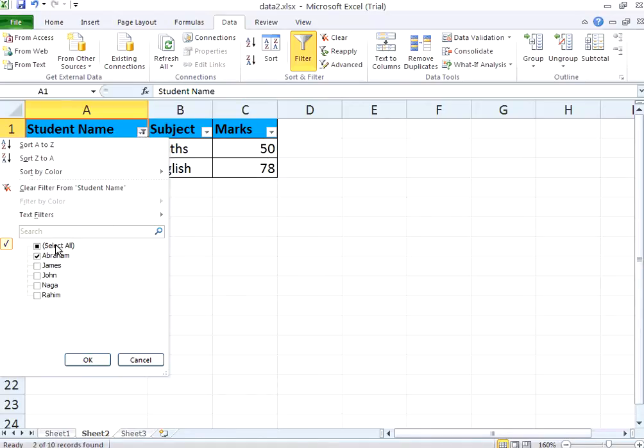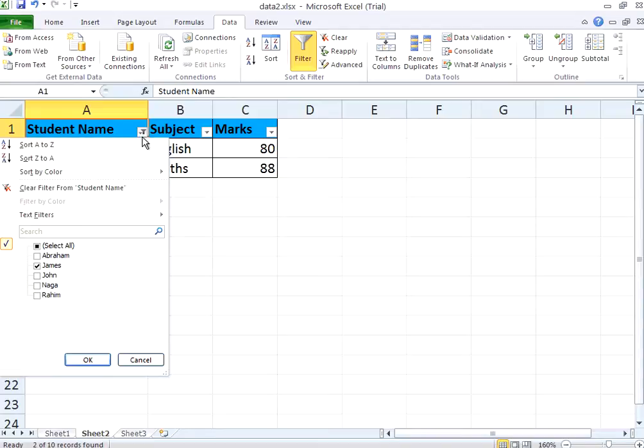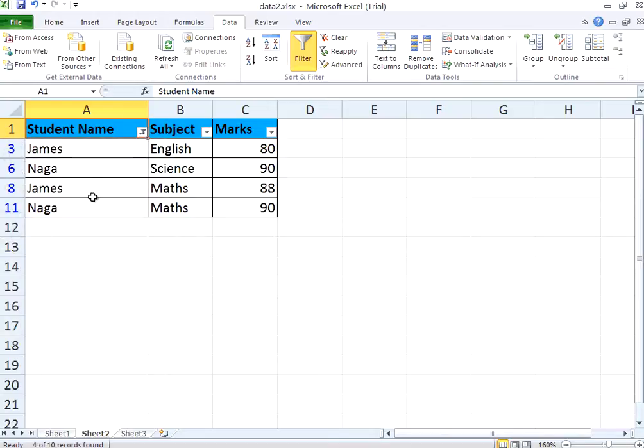Now I want to know the marks of James alone. Select that. You could see the marks of James alone. You can have multiple selects. Give me the marks of James and Naga. Select those two and then click OK. Now you get James and Naga.